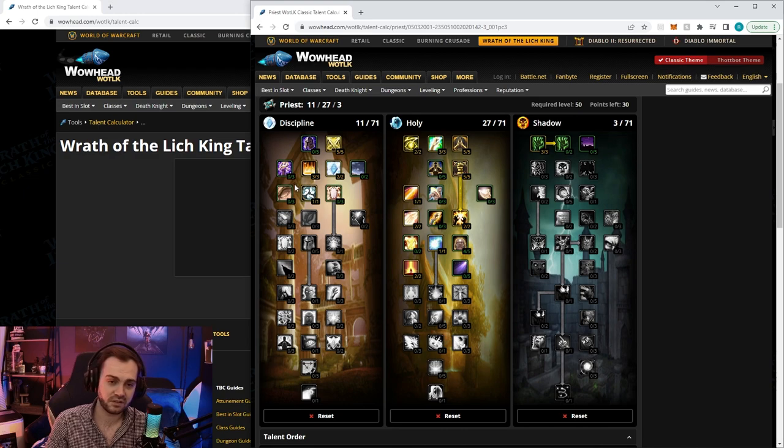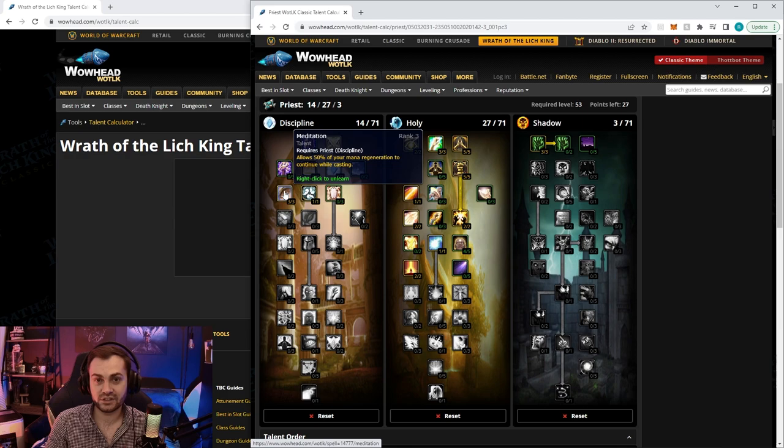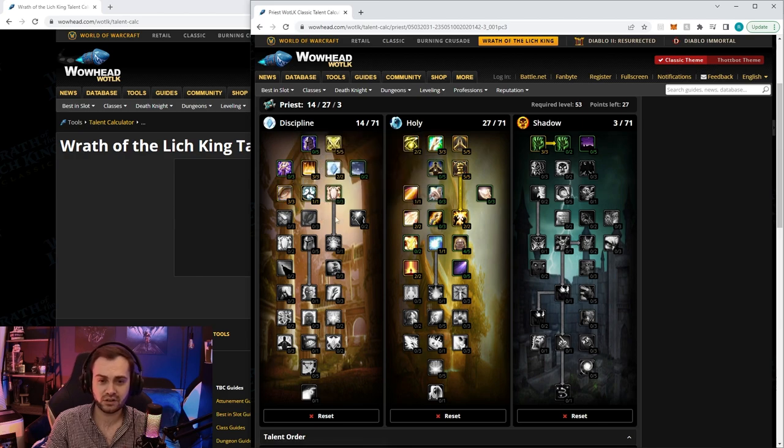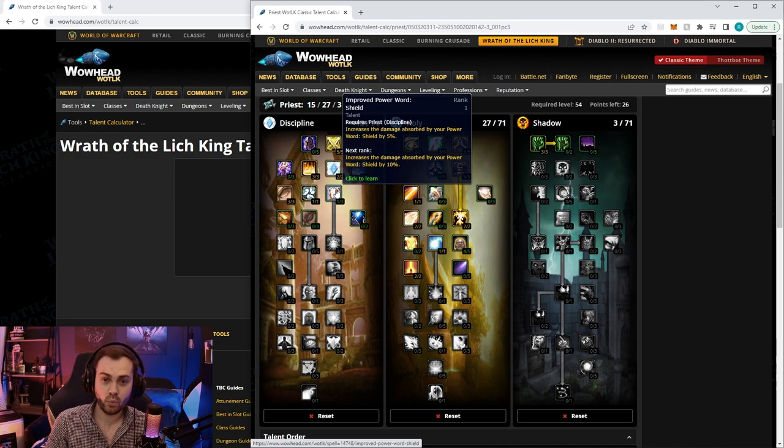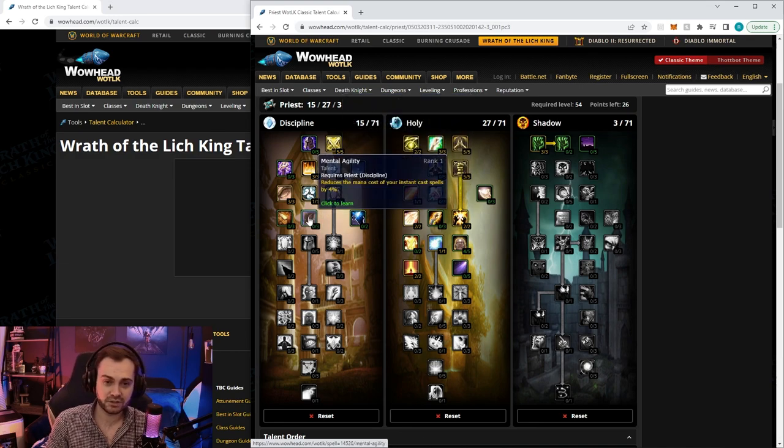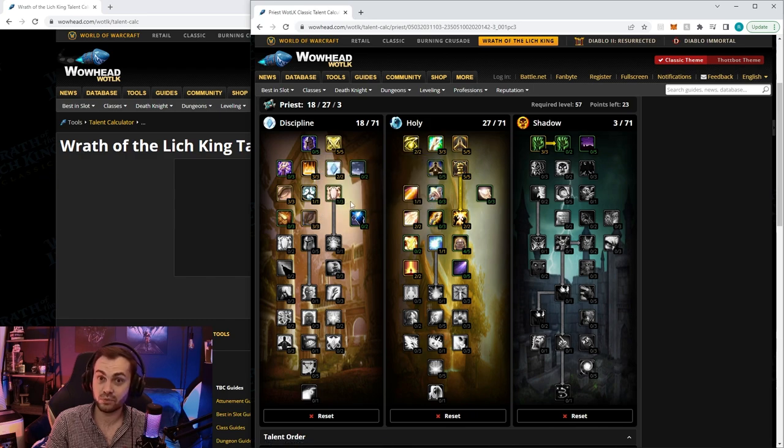Next we're going to put three in meditation - this will increase our mana regen and maybe give us an extra nova per pull. Then one in improved shield only because mental agility is more important - 10% mana off instant casts will help us do more novas per pull.